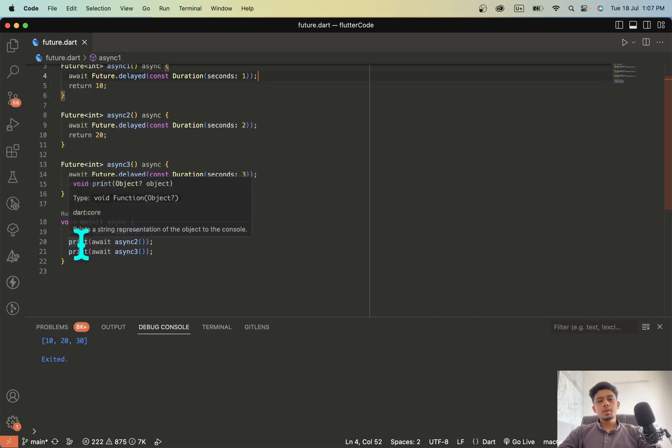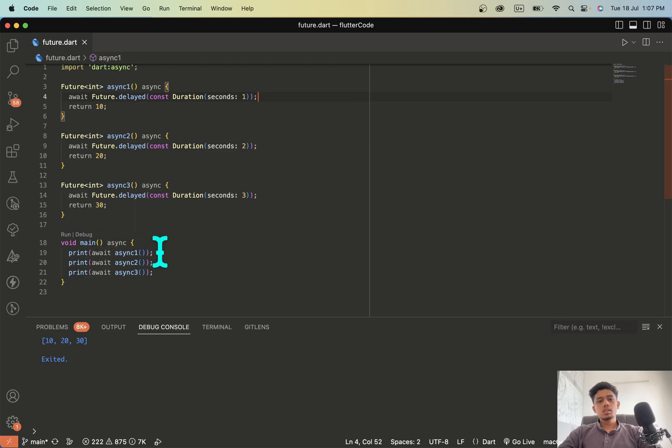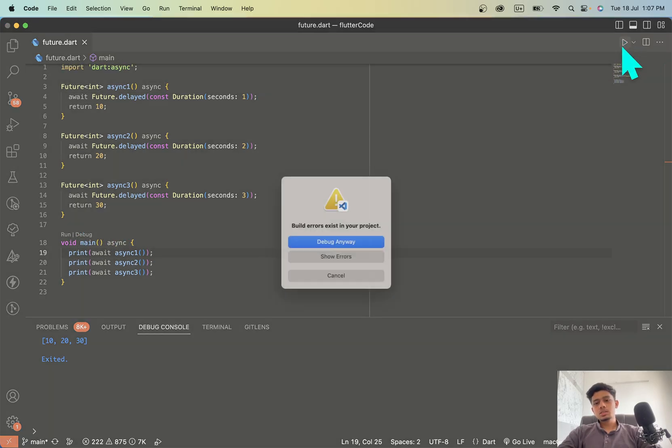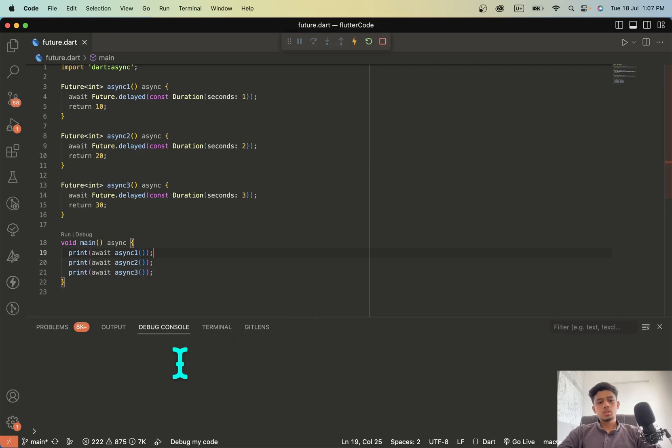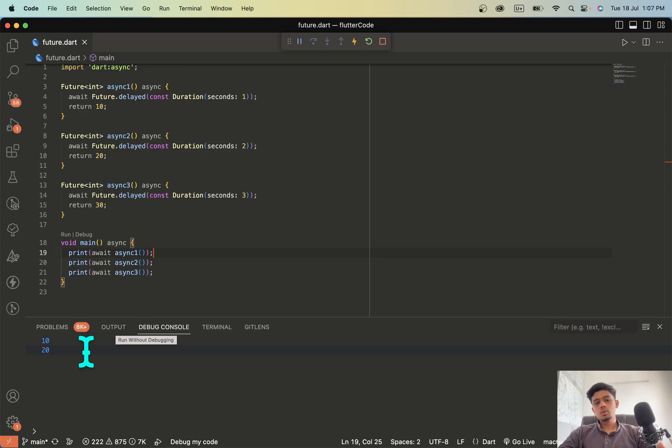So from the main method I am calling this function separately. So you can see how the output is. The first block is called it waits for 1 second, second block is called it waits for 2 seconds, third block is called it waits for 3 seconds.